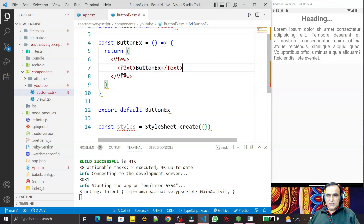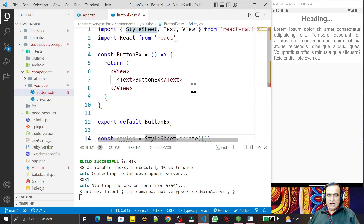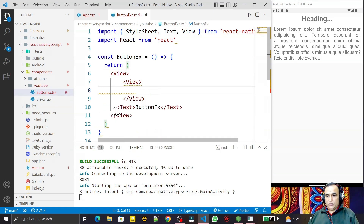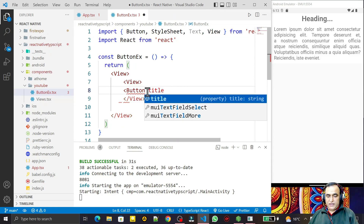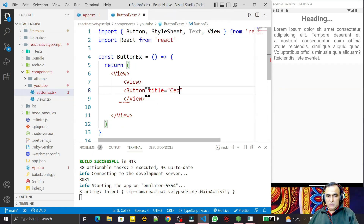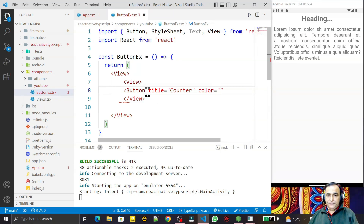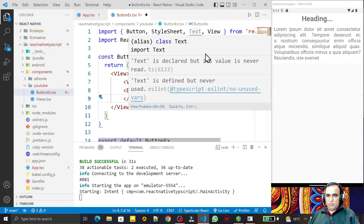In place of the default Text, I need to create a Button. I wrap it in a View, then add the Button component from React Native. I give it a title of 'counter', and I also set the color property to green. Then I close the button tag and save.